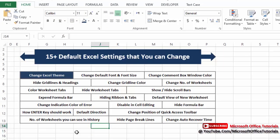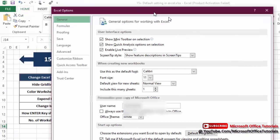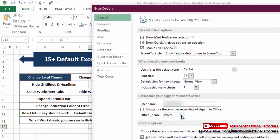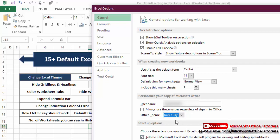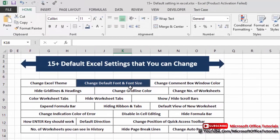The first default setting we are going to change is the Excel theme. To change the theme, we need to go to File, then Options. In General options you can see the Office Theme option. Currently we are using the white color theme — the tab color and the headers of columns and rows are all white. Let's click the arrow and select Dark Gray, then click OK. You can see the color has changed from white to dark gray.